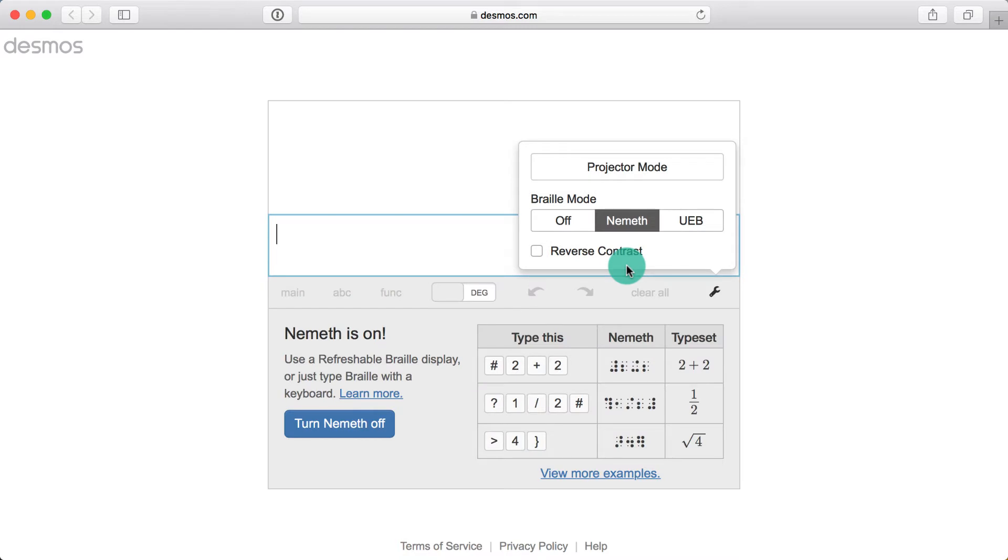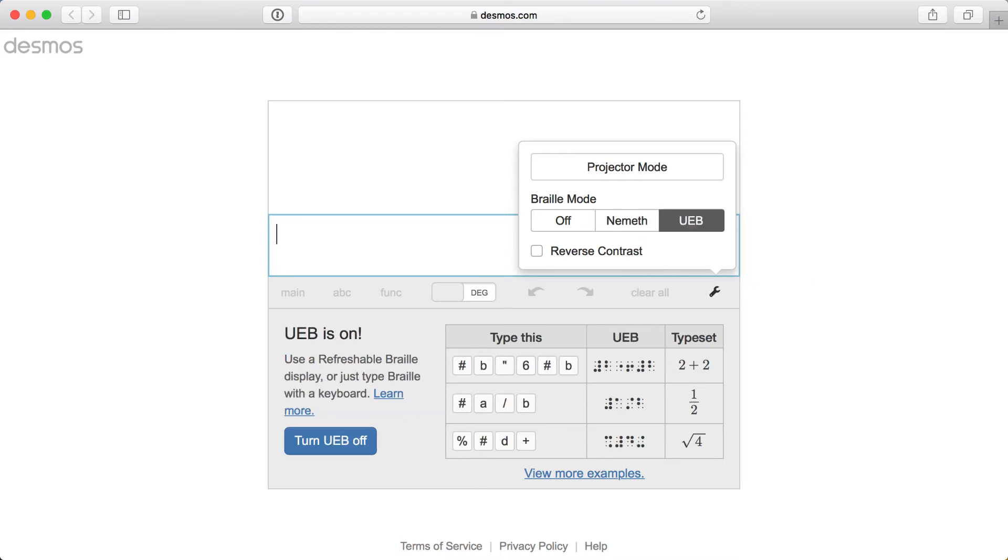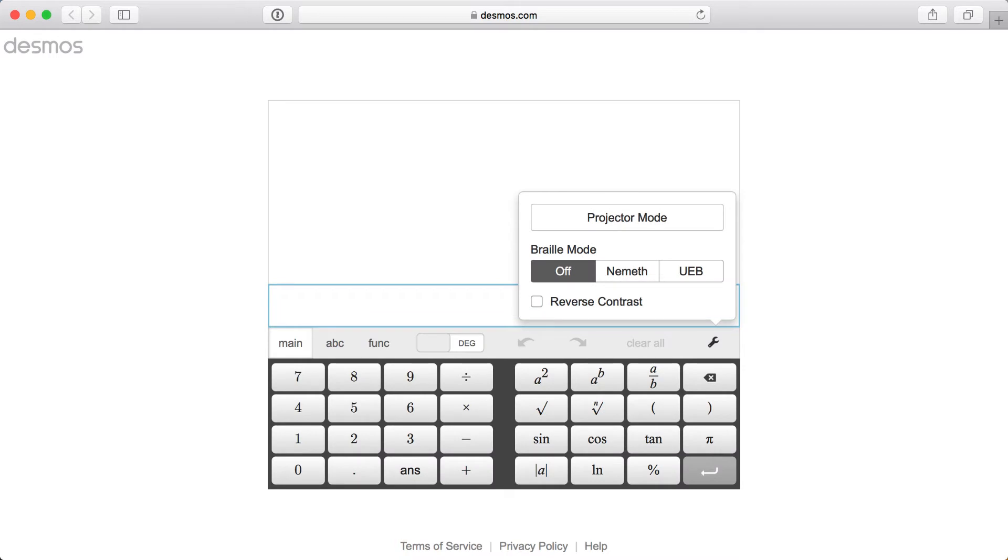I'll select Nemeth, which you can also activate by pressing Ctrl-N on a Mac or Alt-N on Windows. The keyboard shortcut for UEB is Ctrl-U on Mac and Alt-U on Windows. And finally, the shortcut to turn off Braille mode is Ctrl-Q on Mac and Alt-Q on Windows.